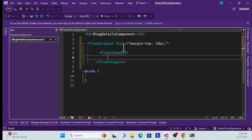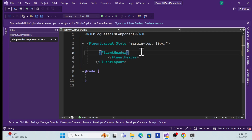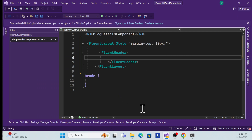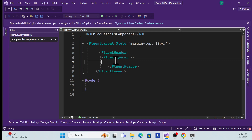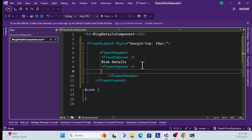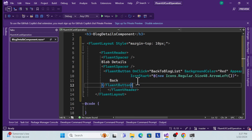I'll use the FluentHeader component and close it. Inside this header I'll show text and a button. I'll use the FluentSpacer component to give some space, then add a text label called 'Blog Details', then another spacer, and finally a FluentButton inside this header with an onclick function, background color, and appearance/icon properties.